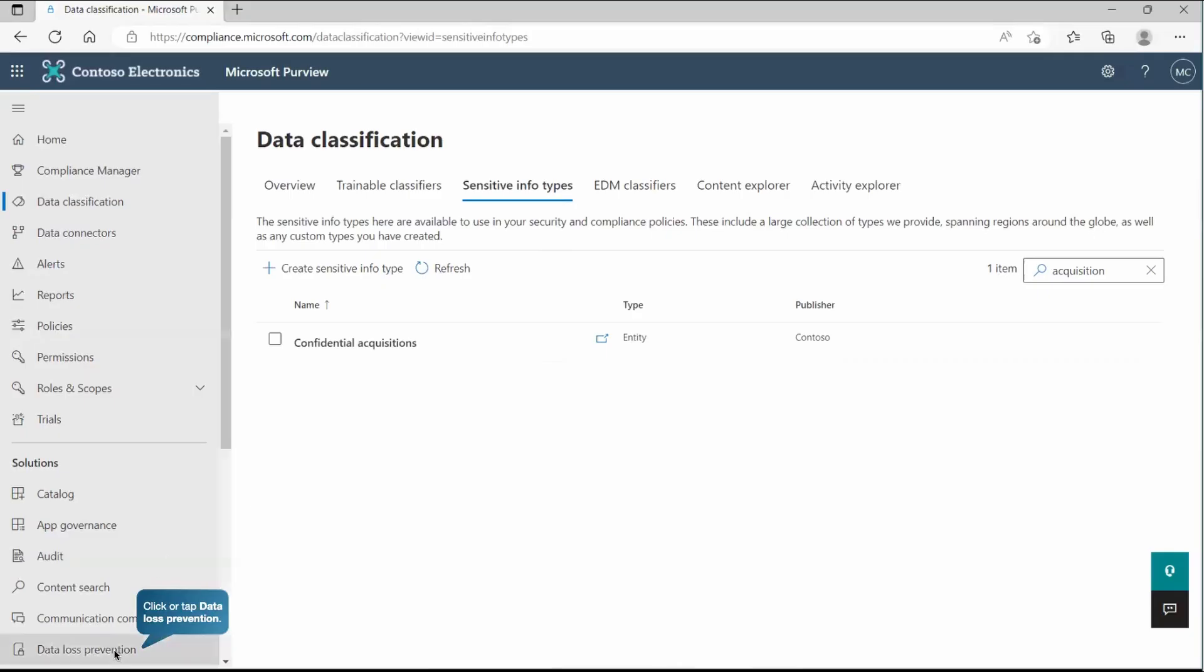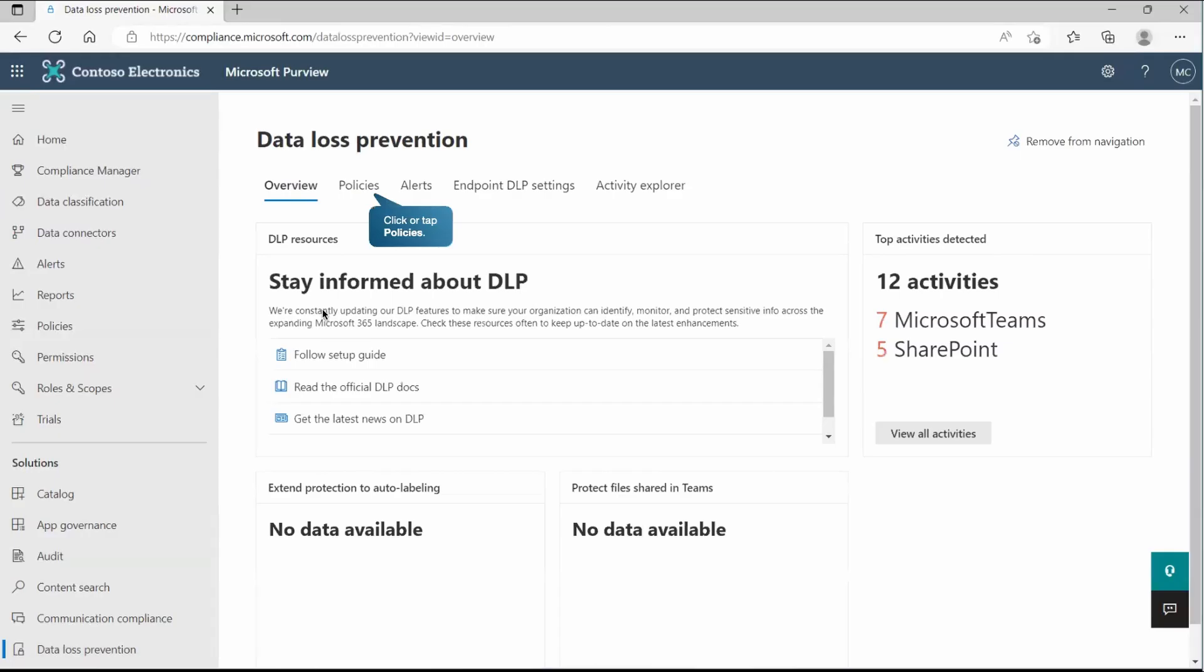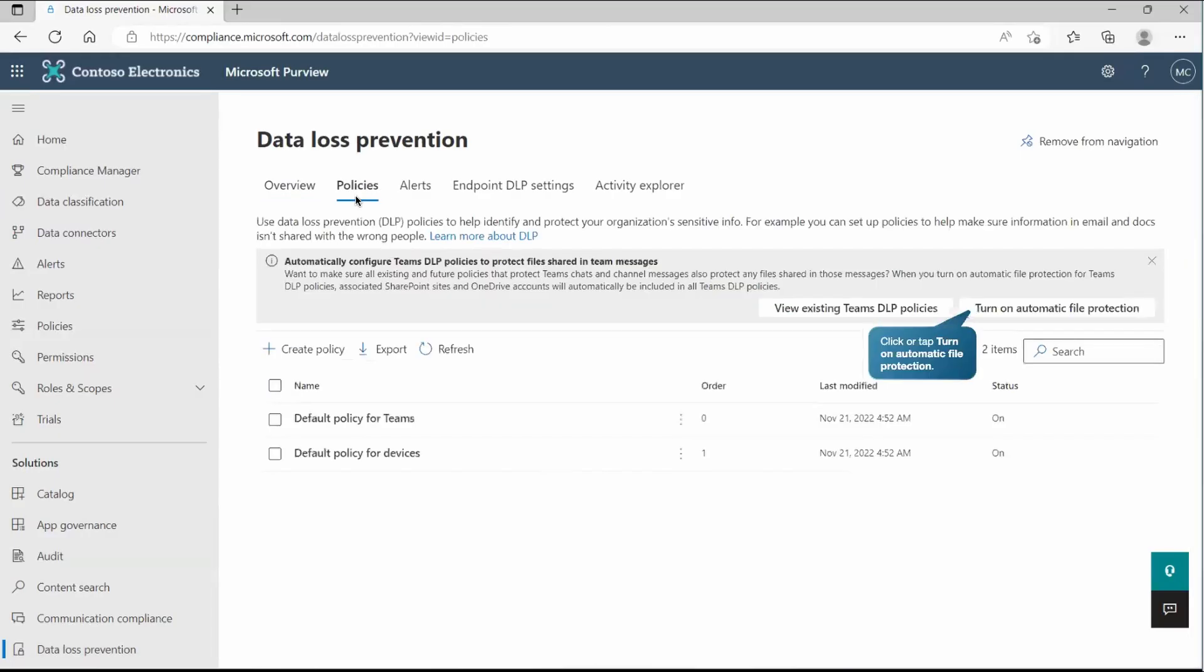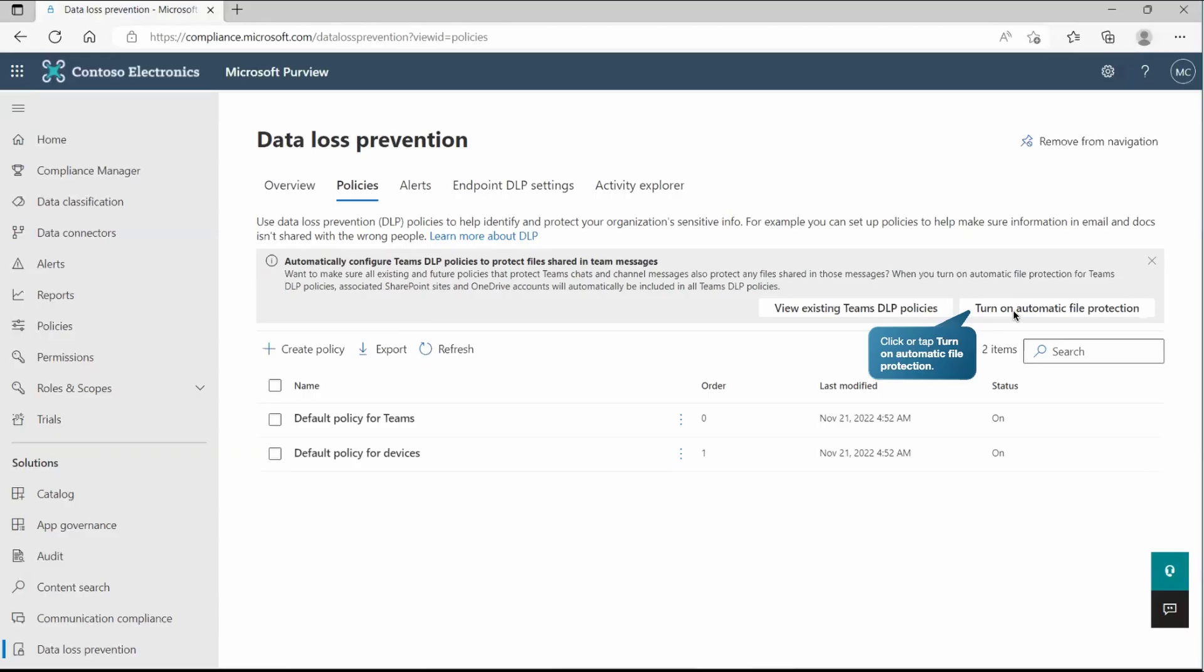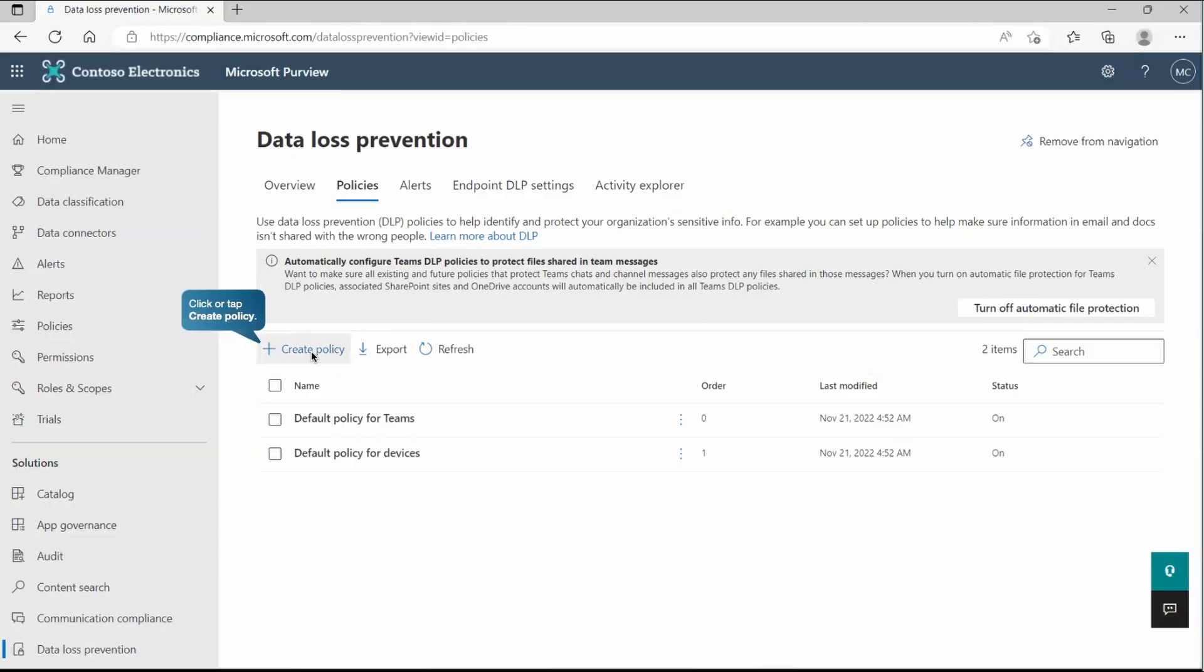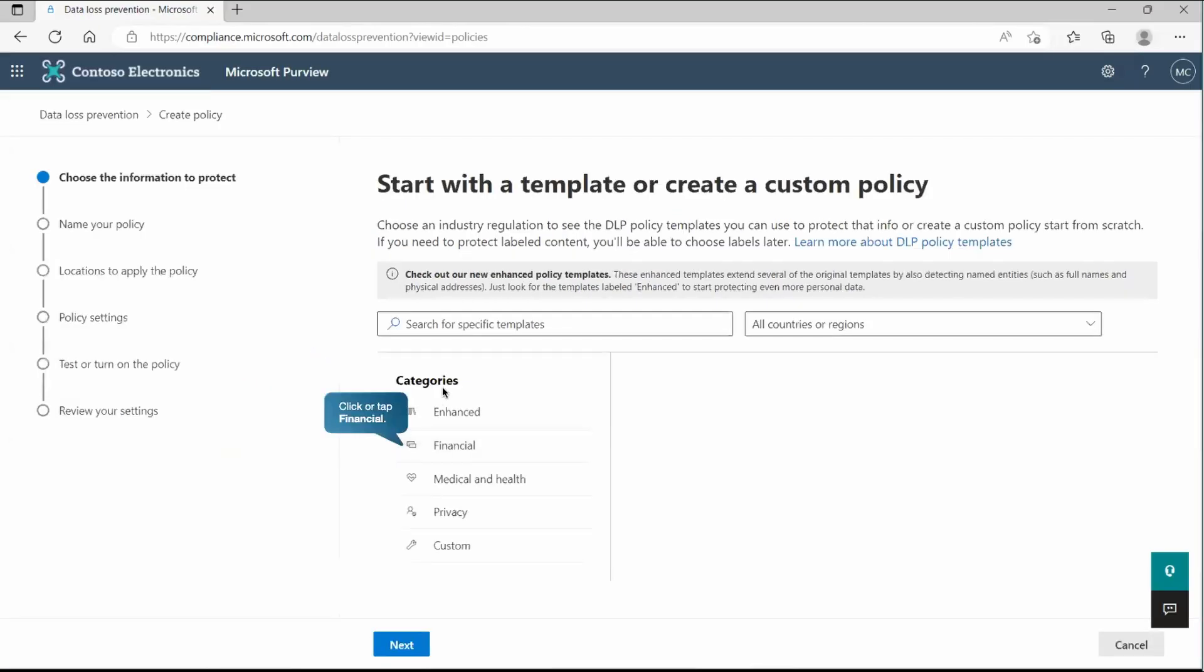So data loss prevention, not policy, inside the data loss prevention, we will be creating the policy. Let's go inside the data loss prevention section. And here we have something called policies. If I go inside it, it depends on where you logged in, it's a new portal or the old portal. So there you will get some warning, I mean notification that you can turn on the automatic policy protection for your shared Teams messages, whatever the files are being shared. So let's turn it on. And this is the start point to create the DLP policy.